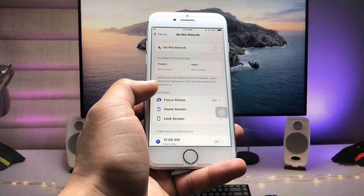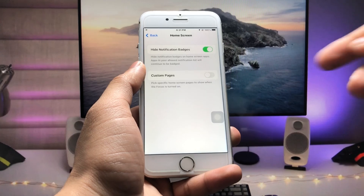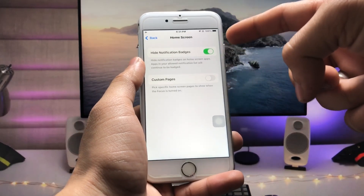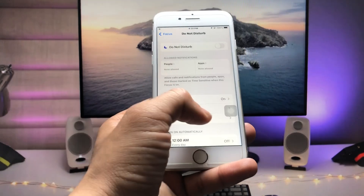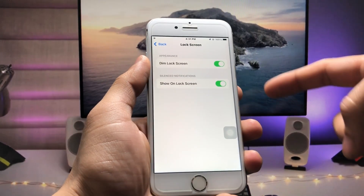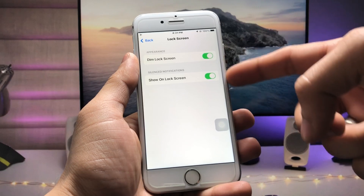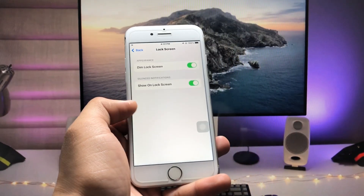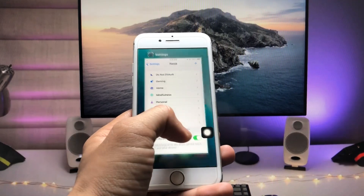After removing all apps, come back and click on Home Screen. You'll see the option to hide notification badges — enable that. Then click on iPhone Lock Screen and you'll see two options — enable both of those, including the dim lock screen option.